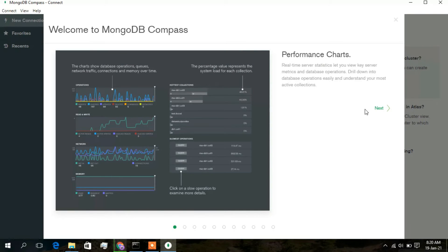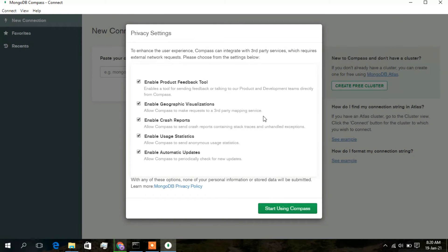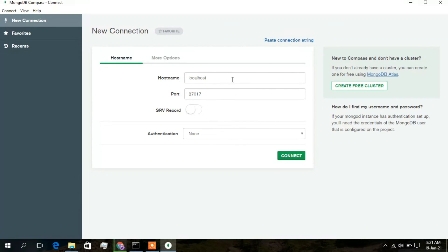Search for 'compass' using the search icon and click on MongoDB Compass in the results. The application will initialize and load some plugins. Close the welcome message. In the privacy settings, uncheck the first option and geographical visualization, but keep 'Enable Crash Report' checked to help MongoDB perform better. Click 'Start Using Compass'.